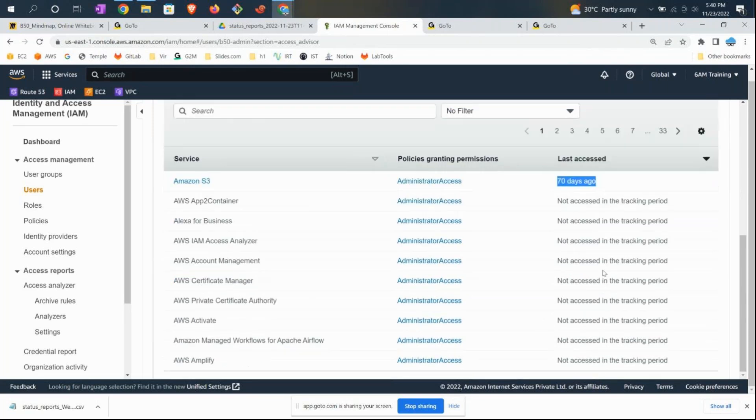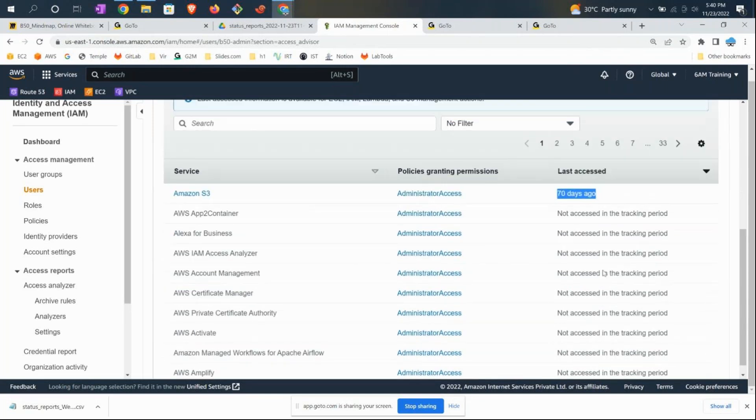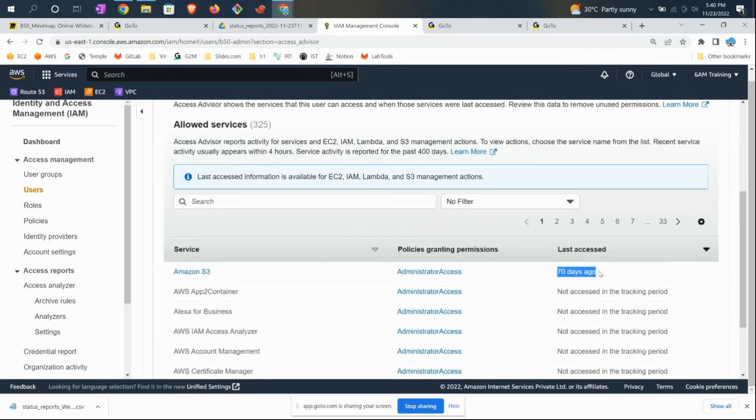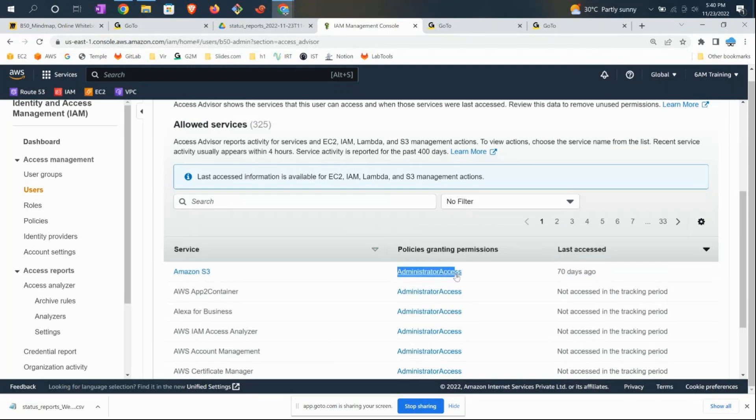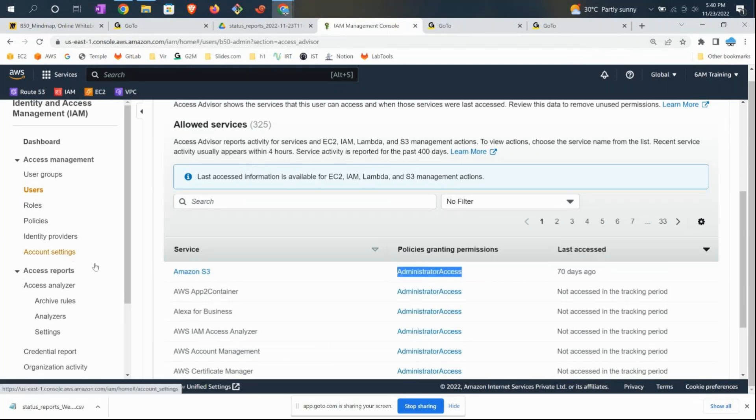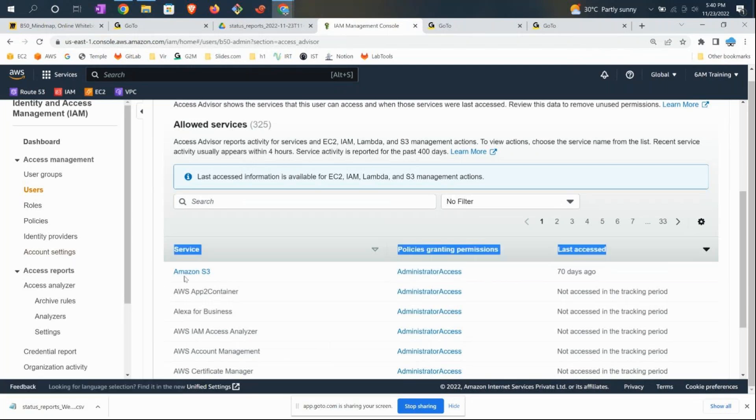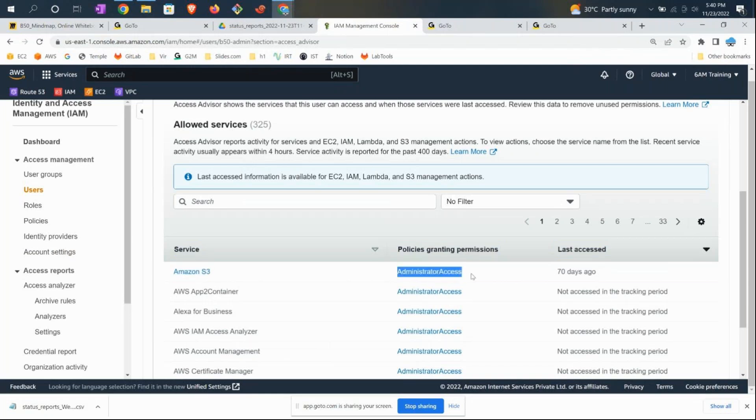For the last 70 days, he has not used any access. Since this guy is only accessing S3, maybe I can talk to the security team and ask why he needs administrator-level access. If he's just accessing AWS S3, why can't we give him S3 admin access? In corporate IT, always go with zero trust policy and least privilege principle.